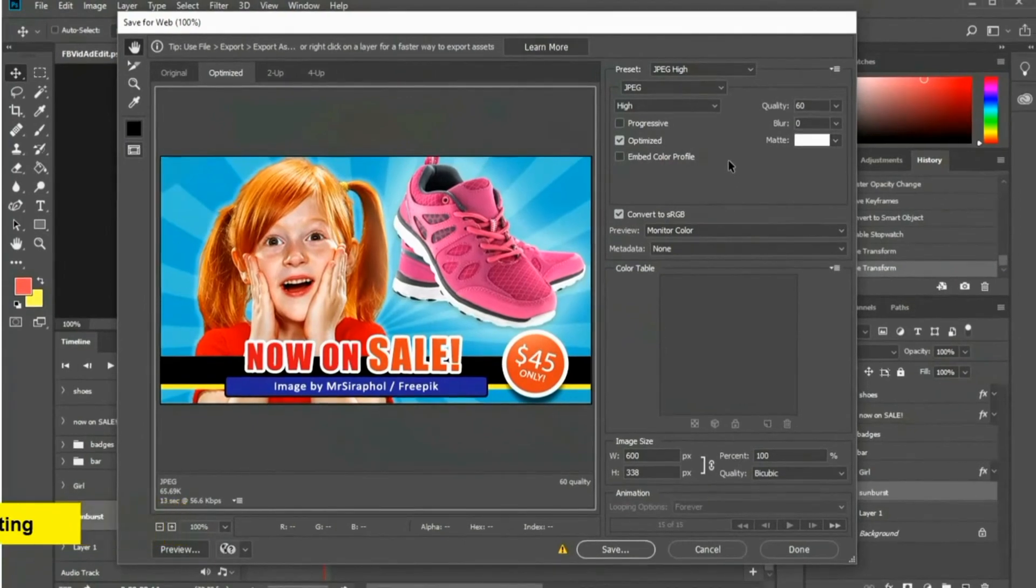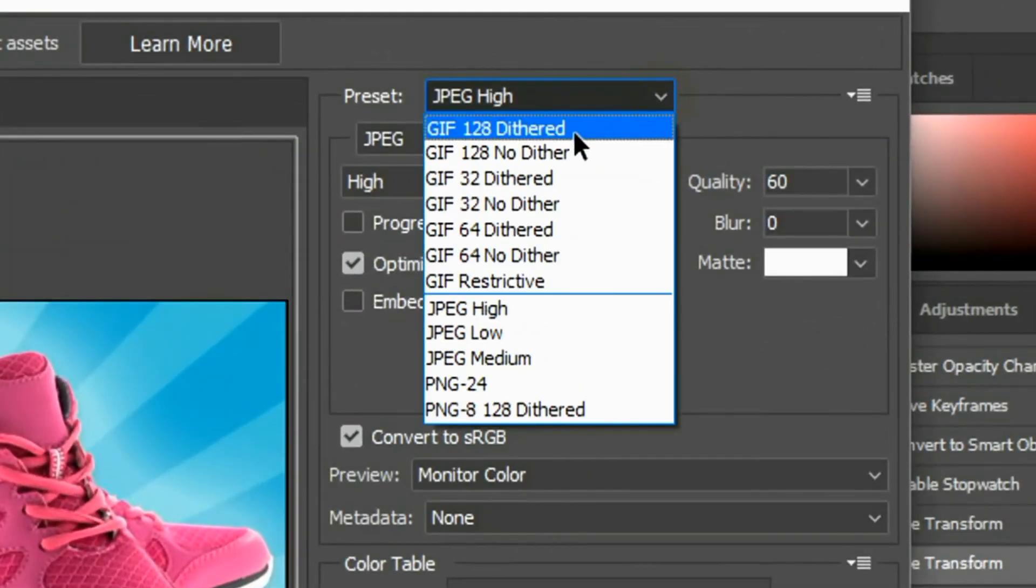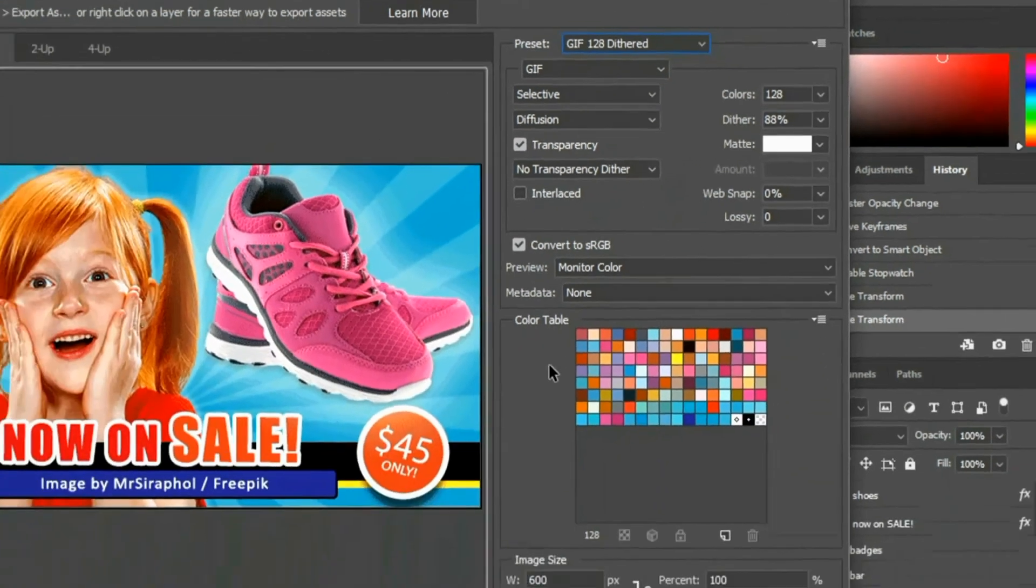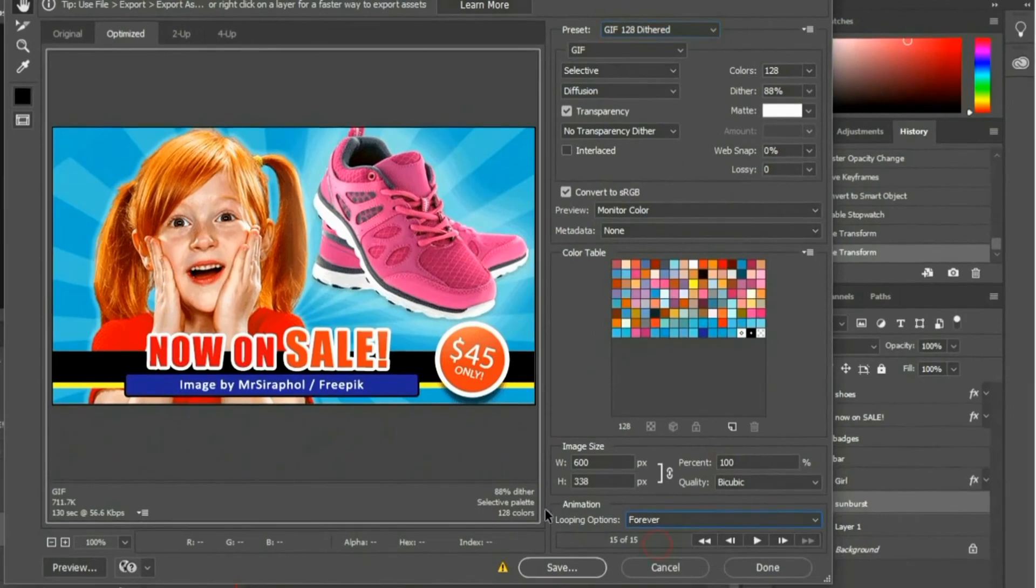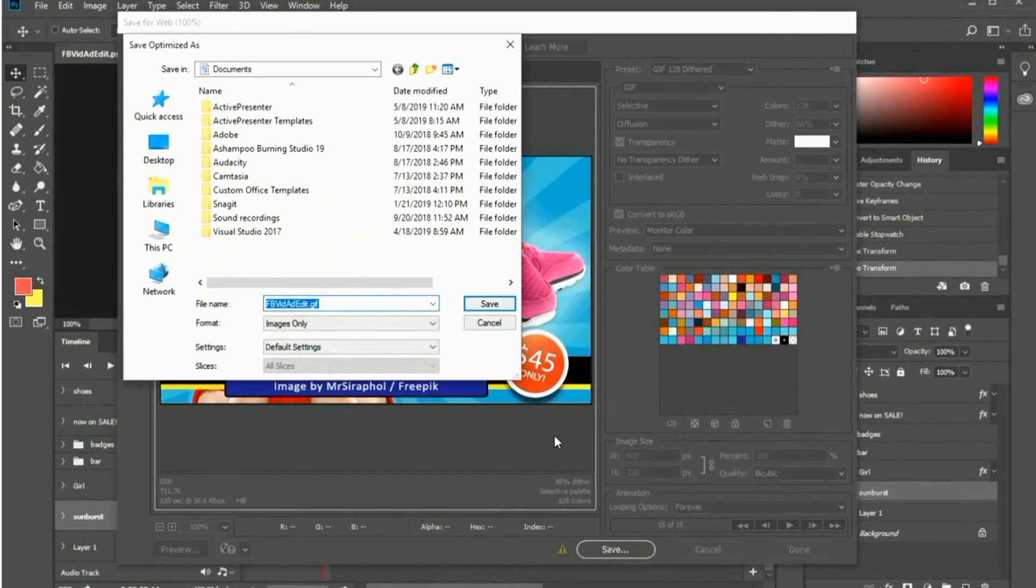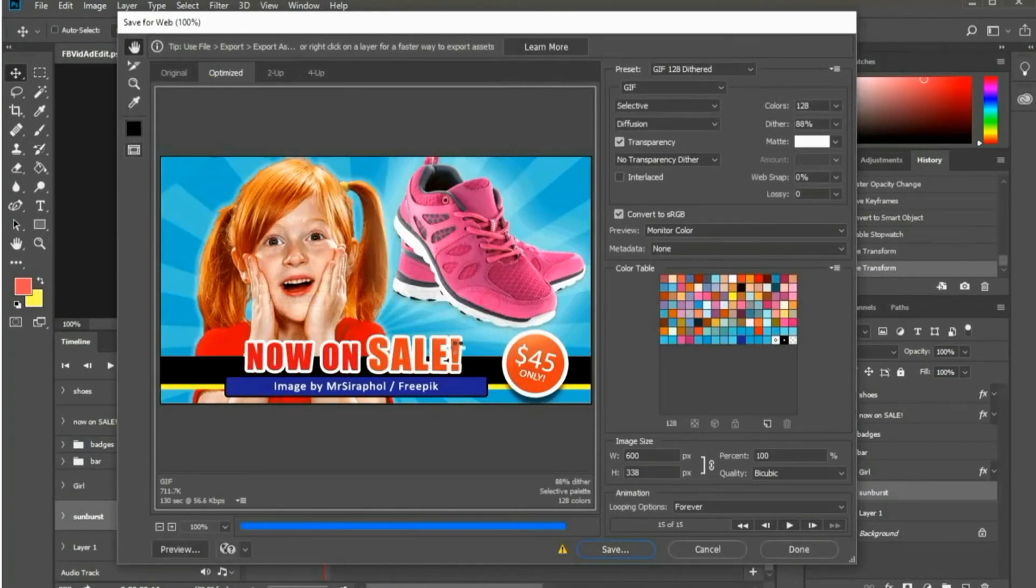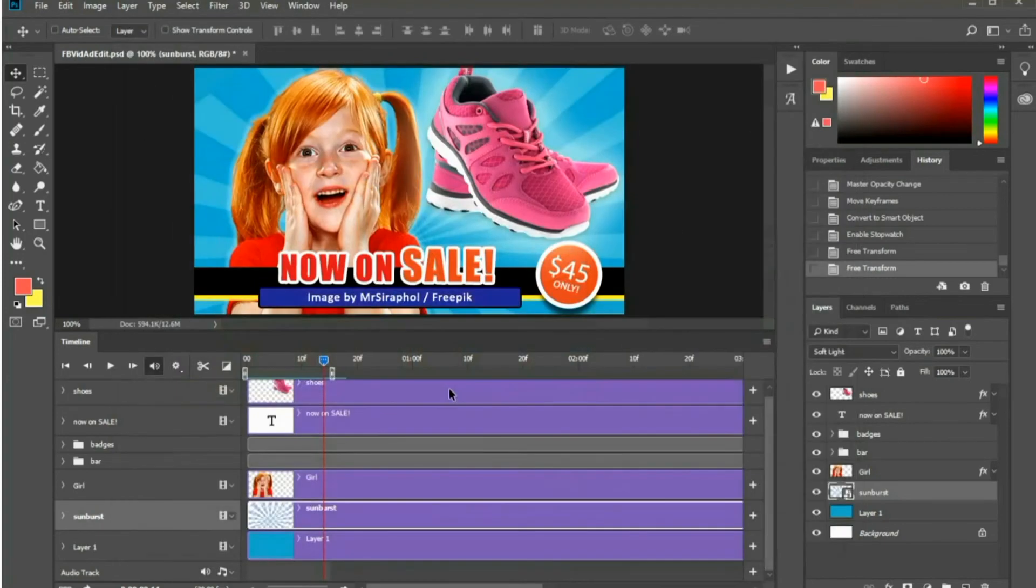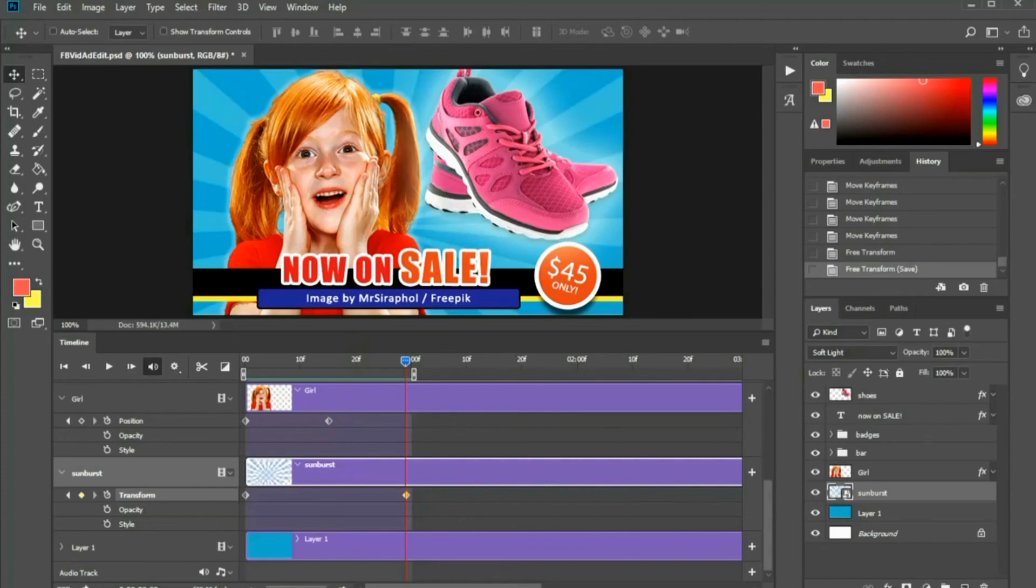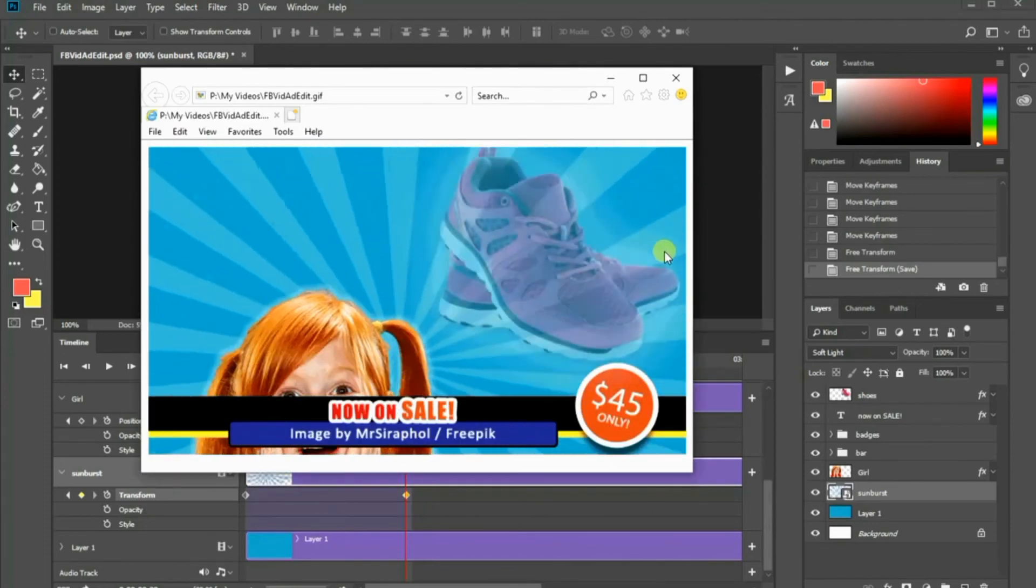Make sure the preset parameter is GIF 128 dithered and the looping option is set to Forever. Save the file in your preferred directory. Open your completed animated GIF in your image viewer.